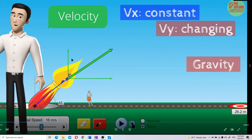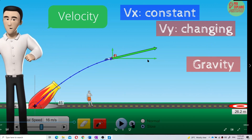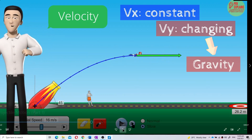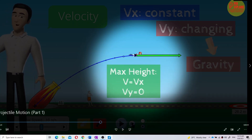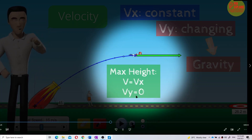The X component is constant velocity, but the Y component is changing. At the maximum height, the only velocity is the X component. At the maximum height, it has only the X component velocity — VX is constant. That's why the velocity at the maximum height is not zero. It is only the Y component velocity that is zero. So V equals VX, but VY equals zero at maximum height.